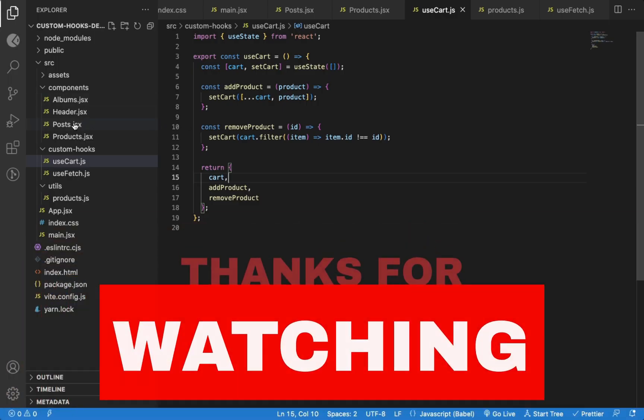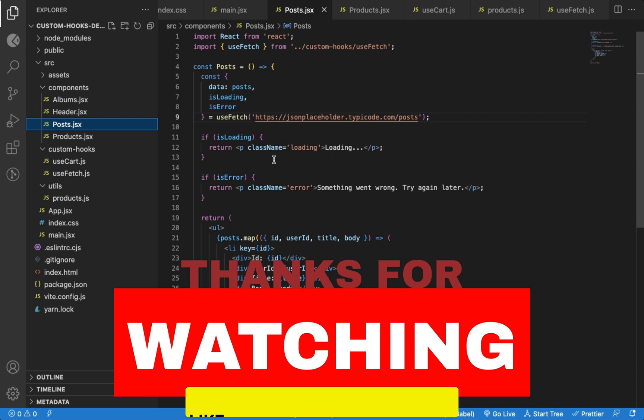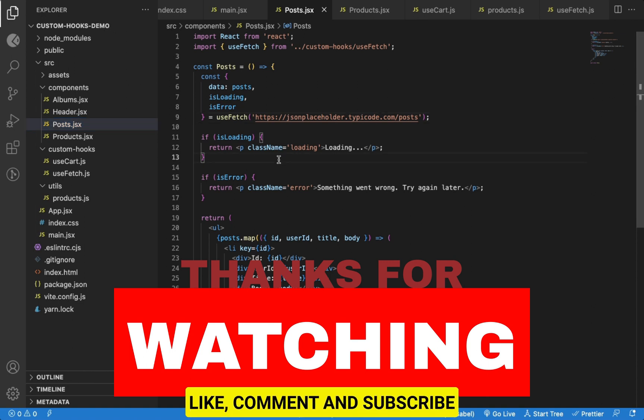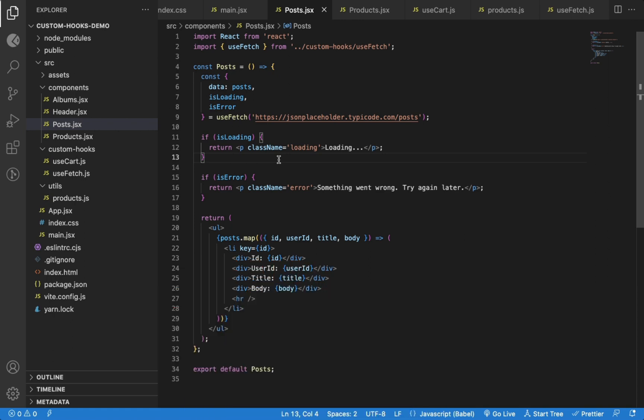That's it about this video. I hope you learned something new. If you found this video useful, do like it and don't forget to subscribe to the channel. I hope you enjoyed this video.